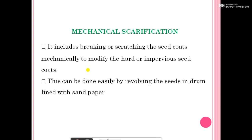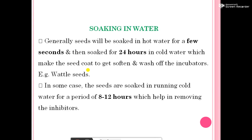Mechanical scarification involves breaking or scratching the seed coat mechanically to modify the hard or impervious seed coat. This can be done easily by revolving the seed in a drum lined with sandpaper. Soaking in water: generally, seeds are soaked in hot water for a few seconds and then soaked for 24 hours in cold water, which makes the seed coat soften and washes off inhibitors.